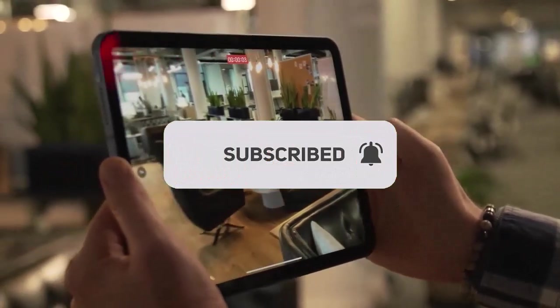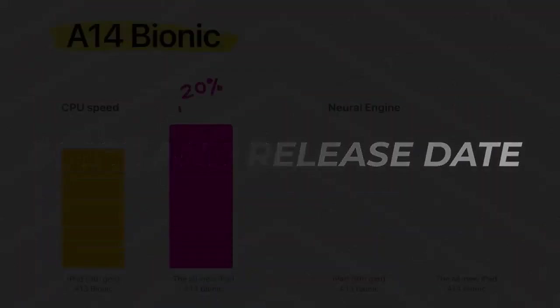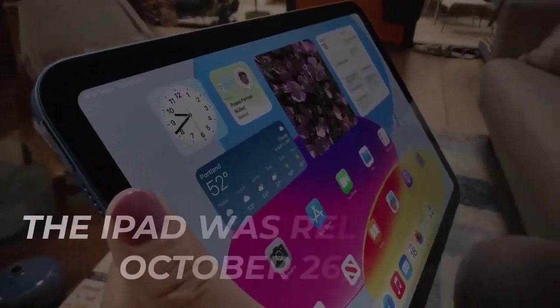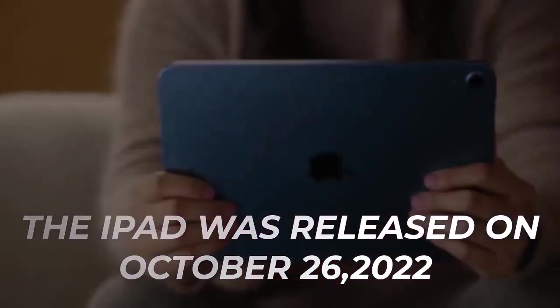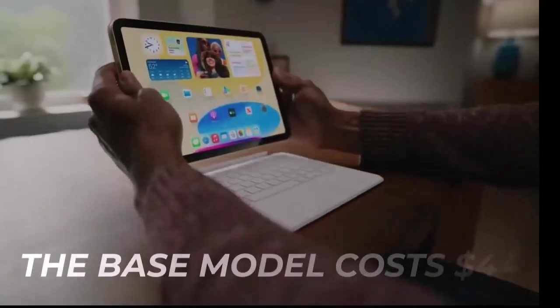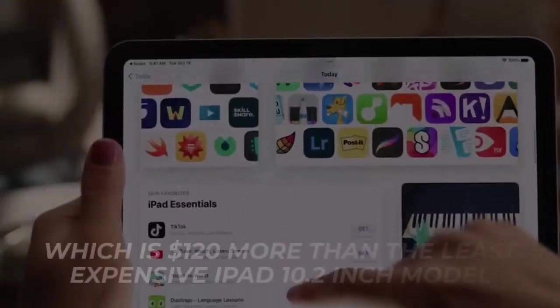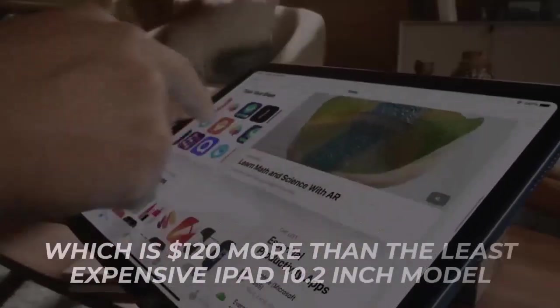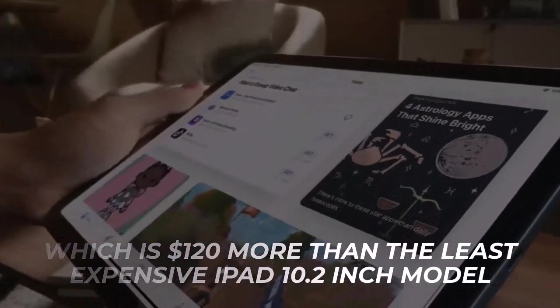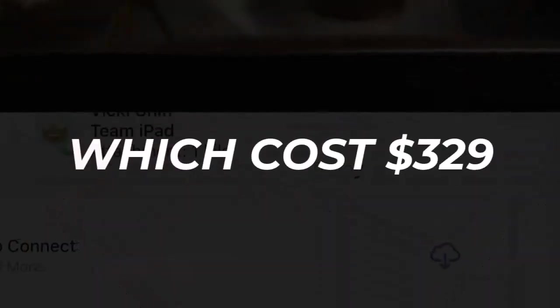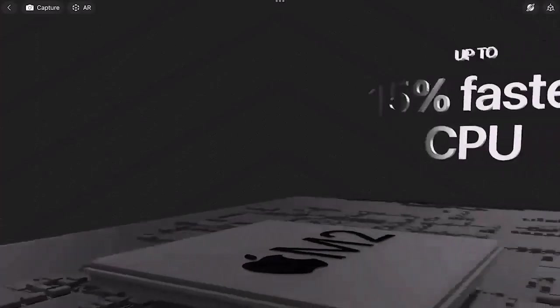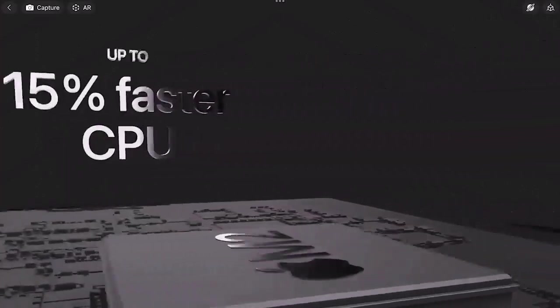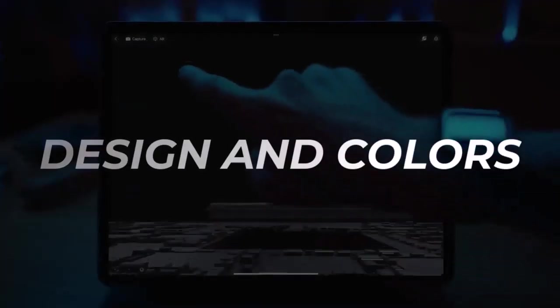The iPad was released on October 26, 2022. The base model costs $449, which is $120 more than the least expensive iPad 10.2 inch model which costs $329. If you want 5G cell service, it will cost you at least $599.